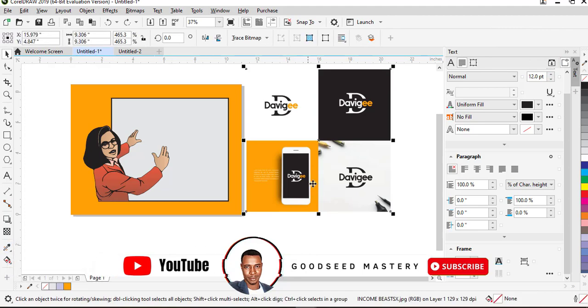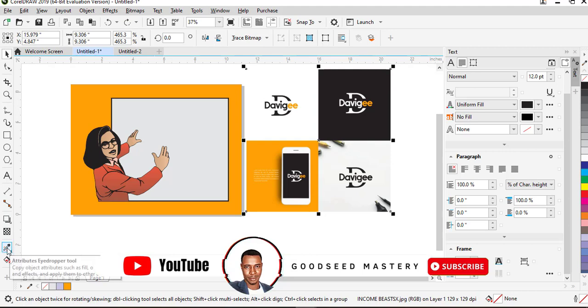There are two types of eyedropper tool: the fill eyedropper tool and the attribute eyedropper tool.